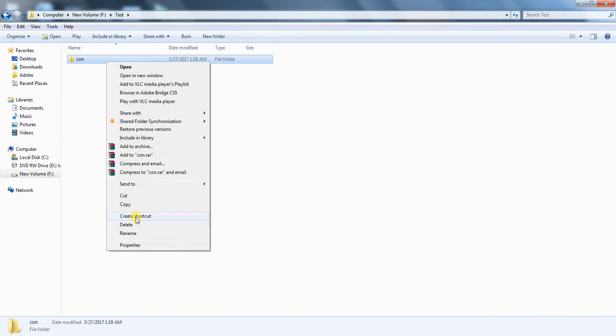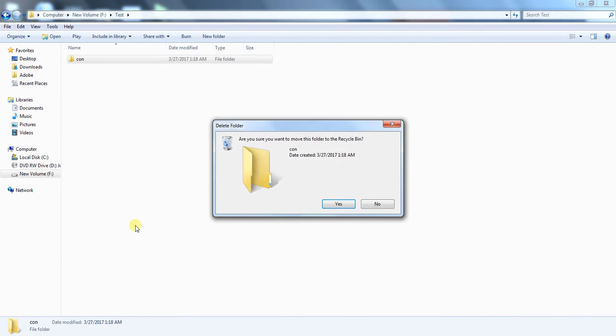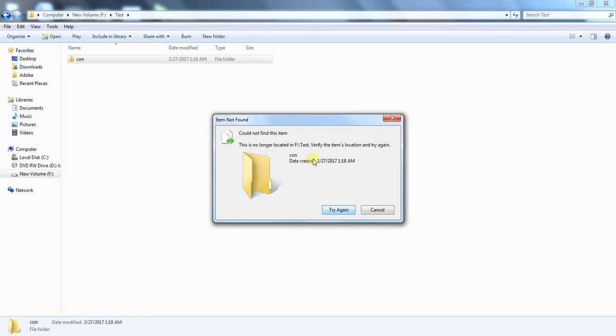Now, if you delete it, it cannot be deleted.